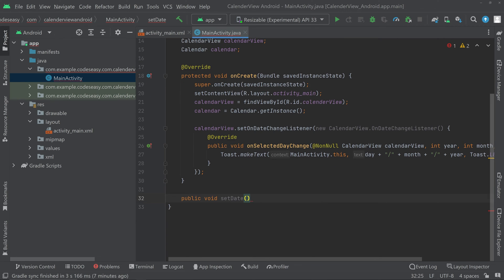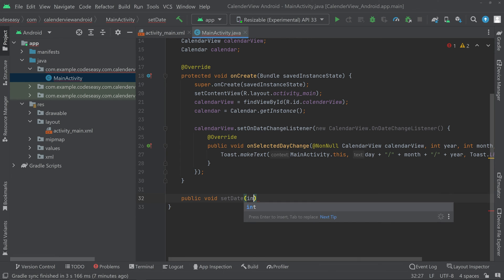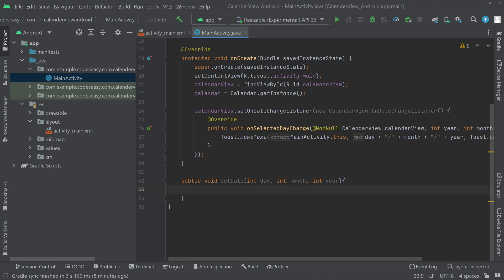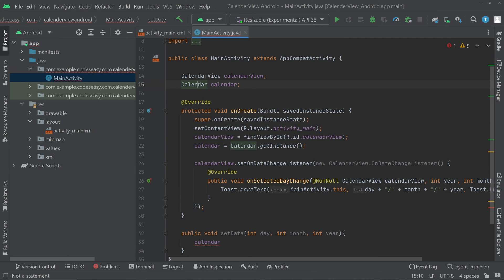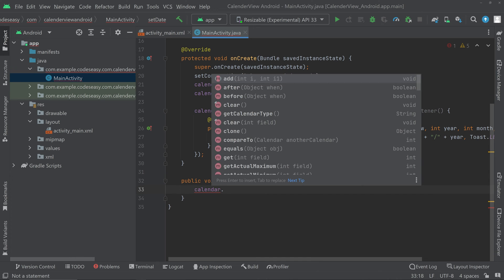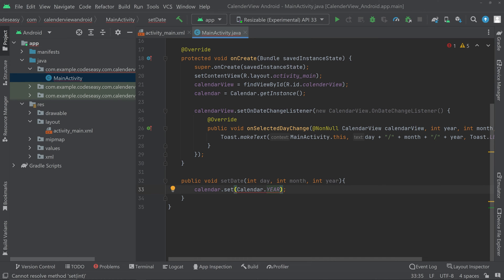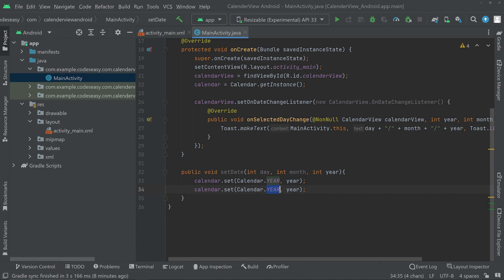The setDate function takes three parameters: int day, int month, and int year. To set the date, call the Calendar object we created at the top. Use calendar.set(Calendar.YEAR, year) to set the year. Then duplicate that line and change it to handle the month — use calendar.set(Calendar.MONTH, month).